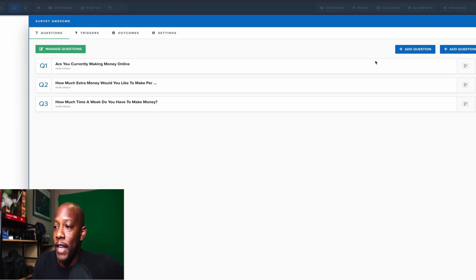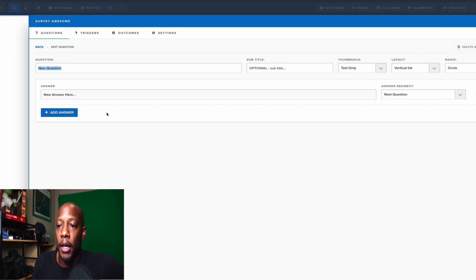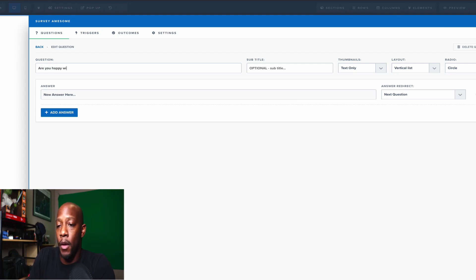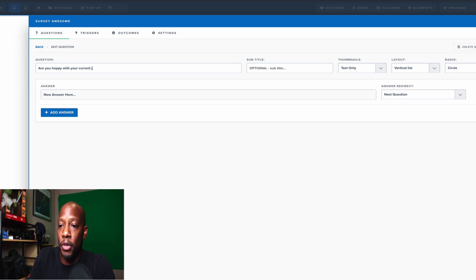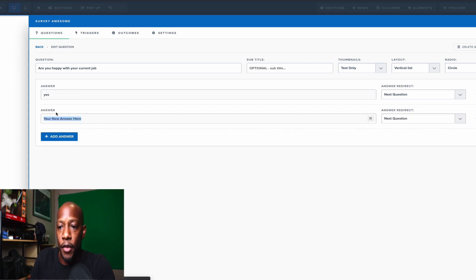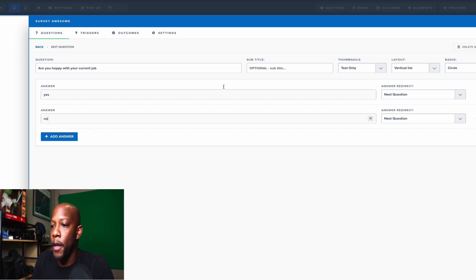If you need to add another question, you can click this button right here. It gives you the multiple choice. Hit create and we can say, are you happy with your current job? Let's just make this really simple answer and we'll put yes. Add another answer and then we'll have another one right here and we'll say no. Okay.